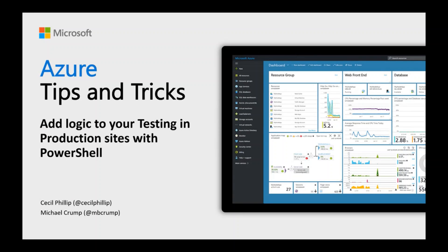Learn how to add logic to your testing and production sites with PowerShell in this edition of Azure Tips and Tricks.